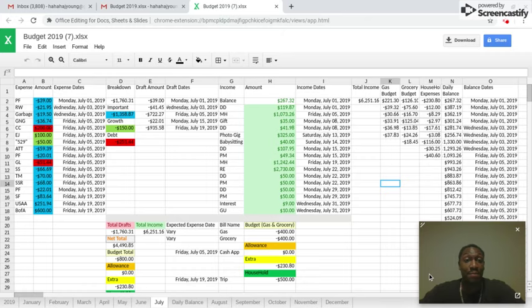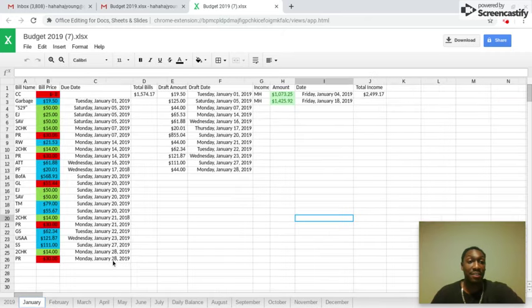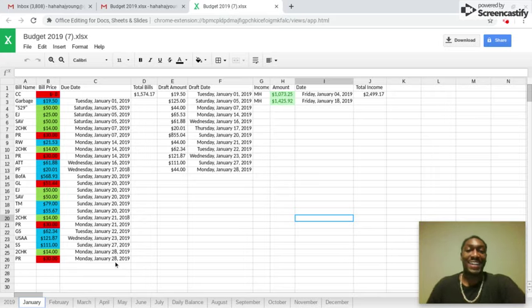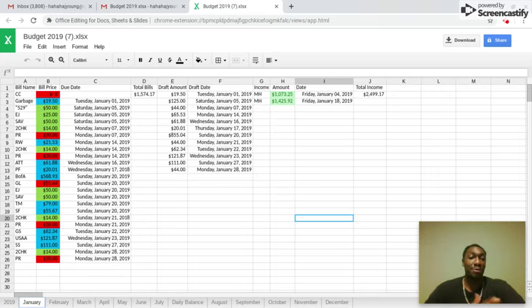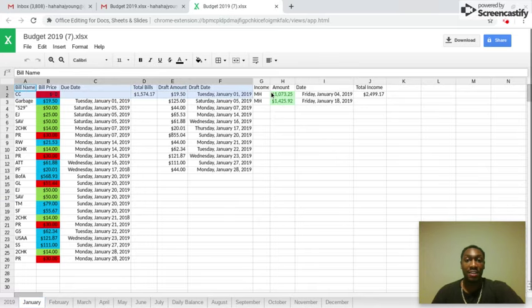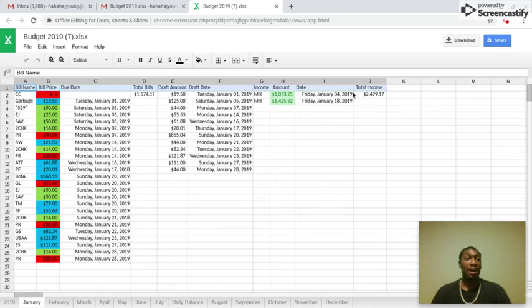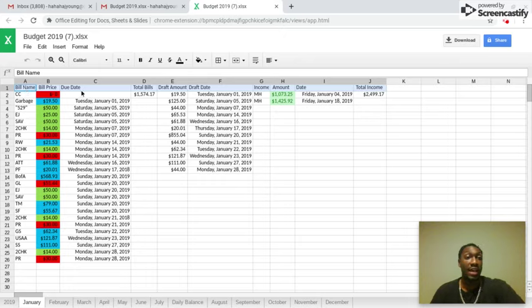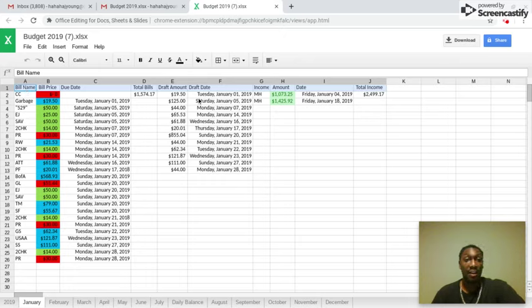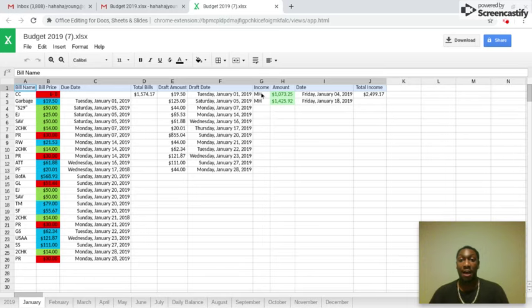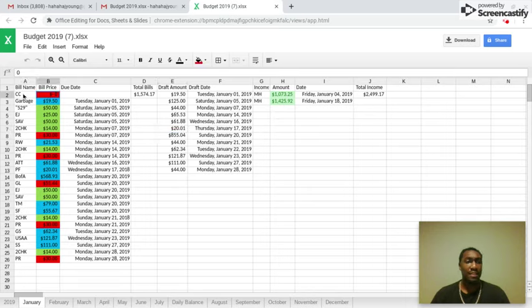As you can see, mine may be looking very scary but I'm gonna walk you guys through it. The basic things that you want to see is right here at the top. This is my personal budget for the beginning of this year. You got the bill name, you got the bill price, you got the due date, you got my total amount of bills, draft amounts, draft dates, income amount, and the dates that they're going to be in my account, and then the total amount of income.